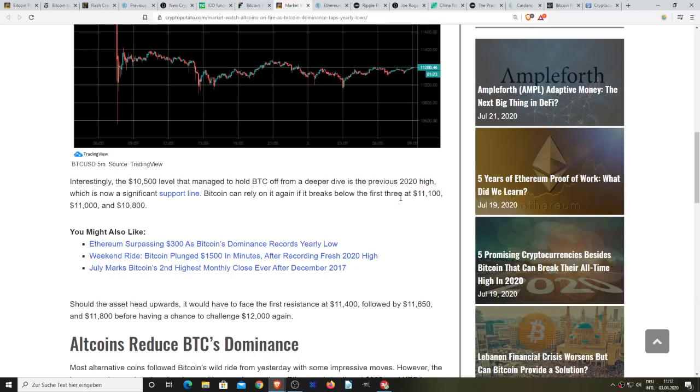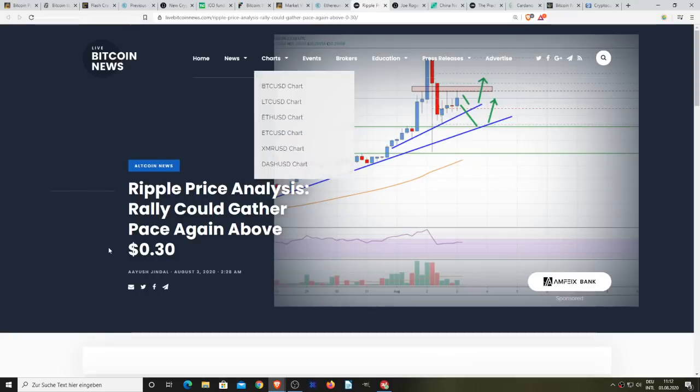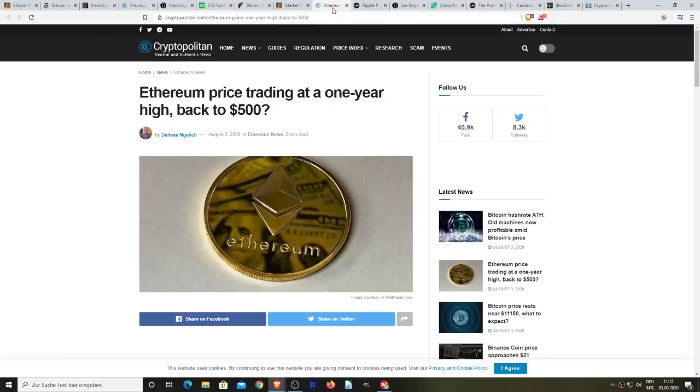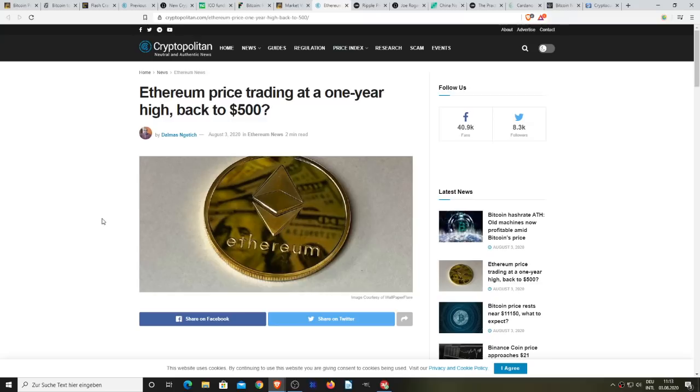I guess this is also part of it. It says Ethereum's price trading at a one-year high back to $500. And Ripple price analysis rally could gather pace again above 30 cents. These coins have been doing well as the market is moving upward. A lot of people I saw a couple articles discussing why Ethereum was rising in price at all. Ethereum has an enormous amount of momentum and this is once again a mimic of 2017.